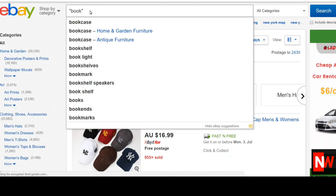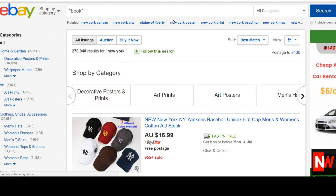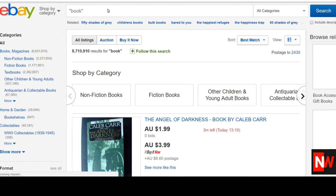Now the next search command is using quotes to control what else eBay expands to. So let's say you just want to find in a particular category the word 'book' and not 'books'. By putting the word 'book' in quotes, it will stop the eBay expansion tool from operating, and you will not see anything with the word 'books'. As you can see from the search results, it shows 'Angel of Darkness book' — and of course not the word 'books'.